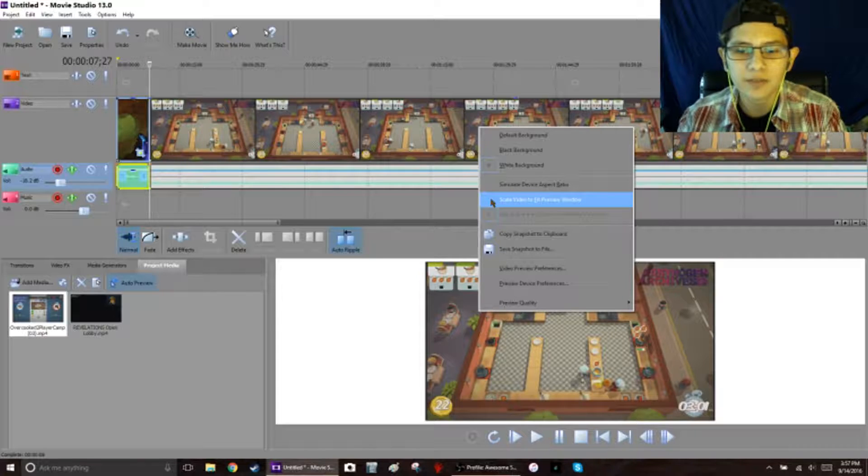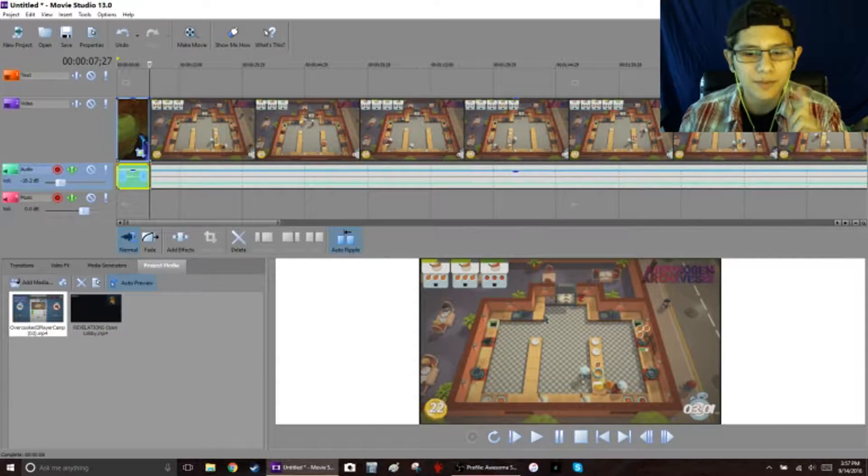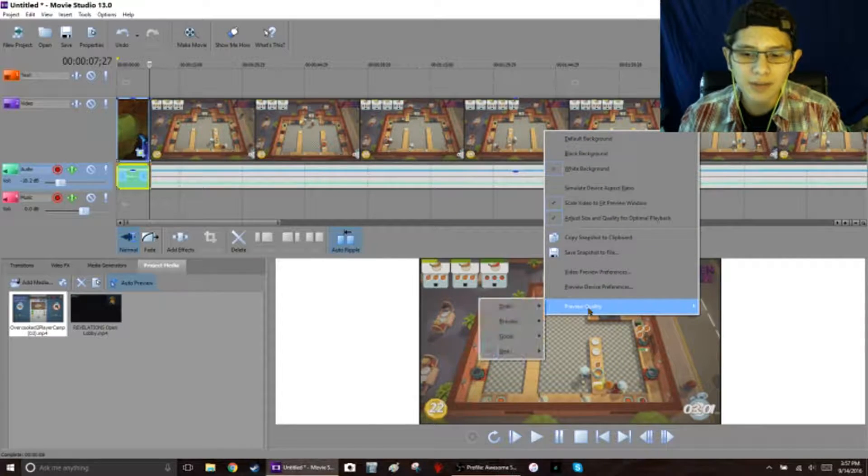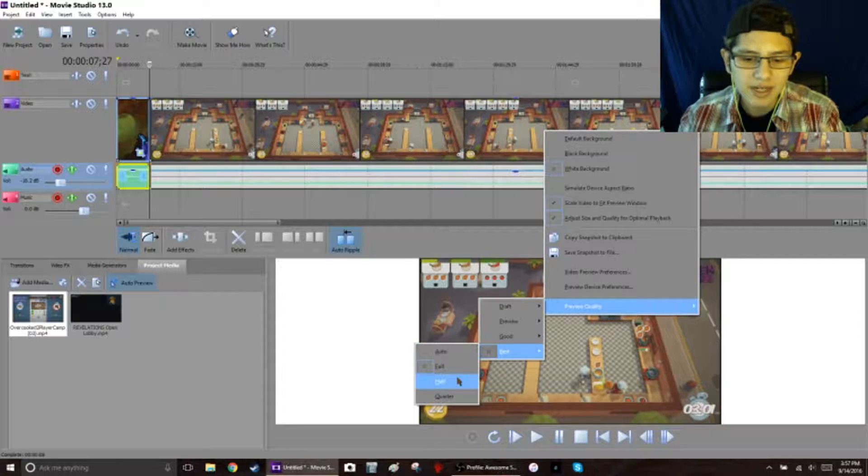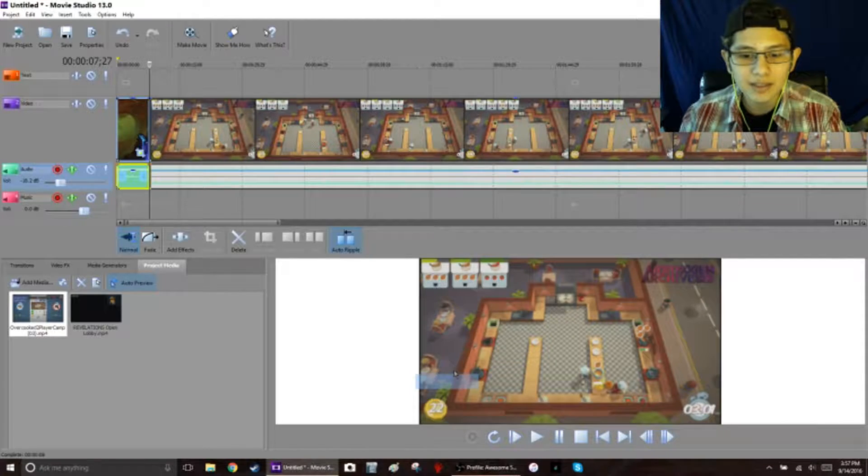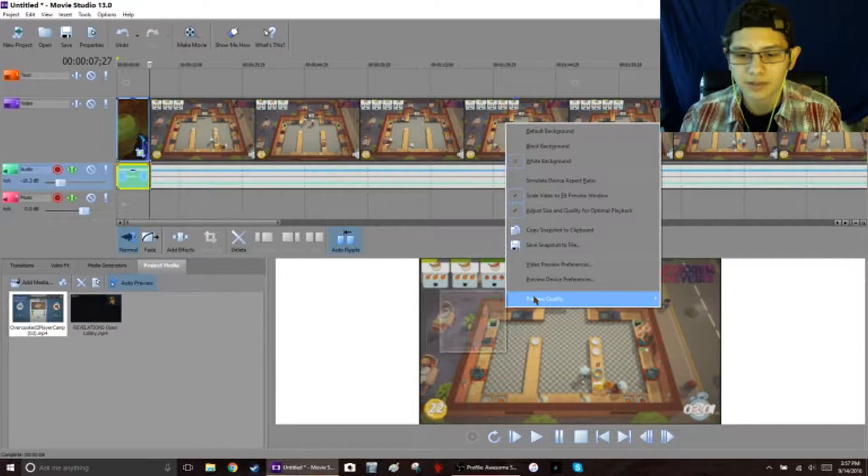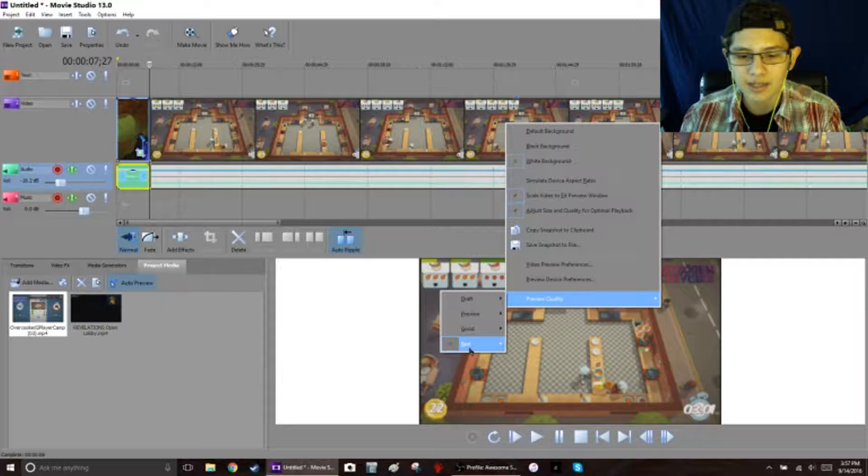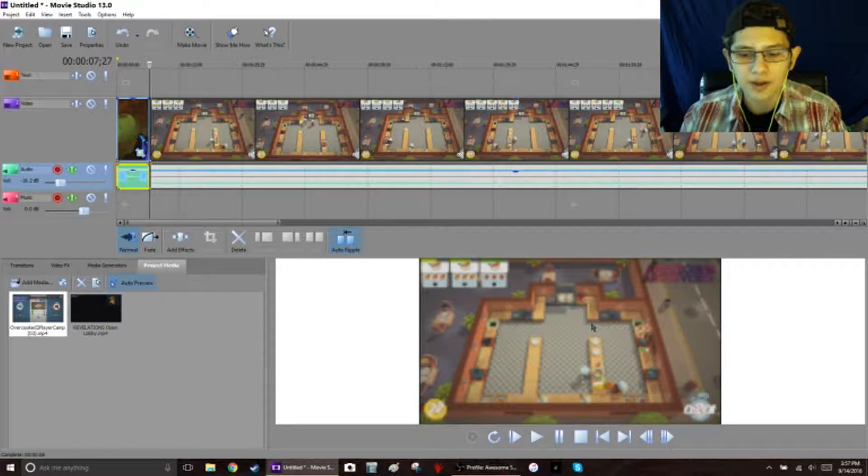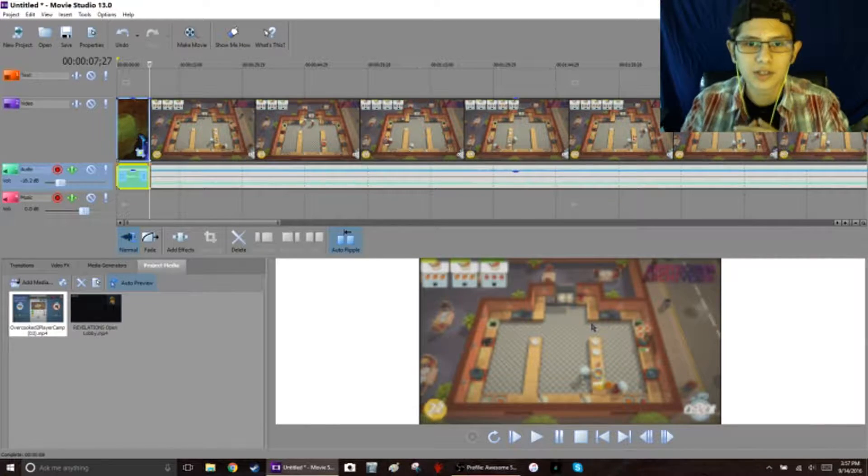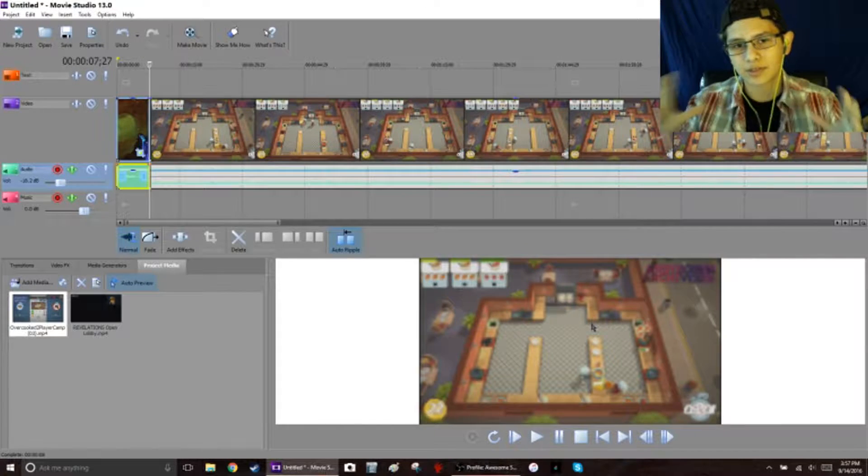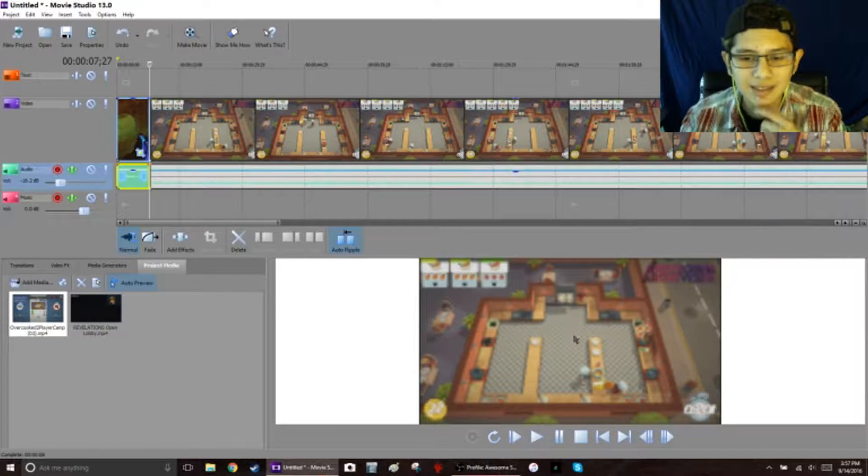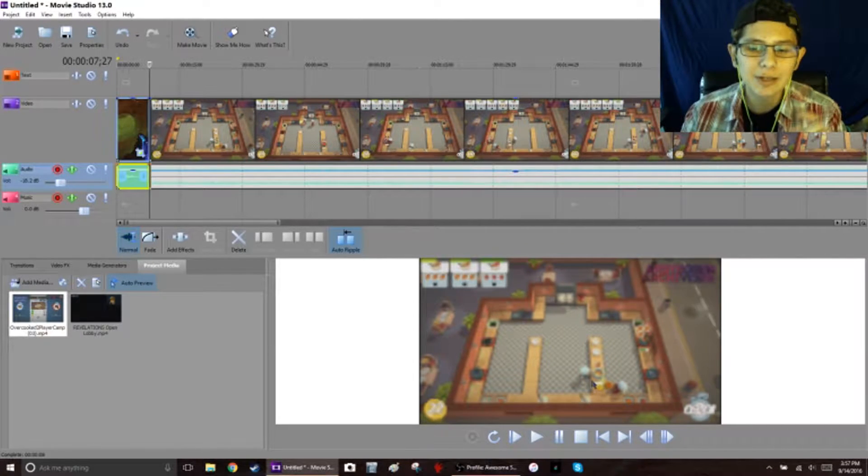But fair warning: if you click on scale video to fit preview window, if you do that and then you go back here to the preview quality and you want to make it half size, it's just gonna make it blurry. Because what it's doing is it's taking the resolution from the small version and it's just blowing it up, so it's gonna get pretty crappy if you do it like that.